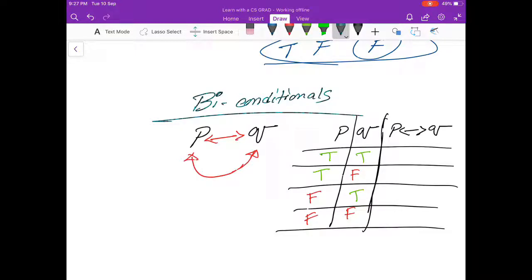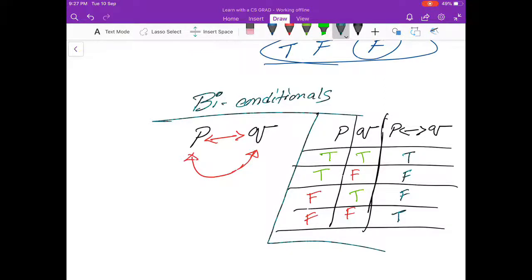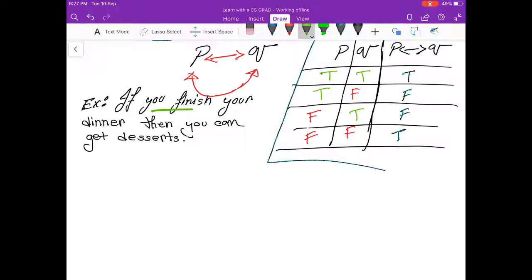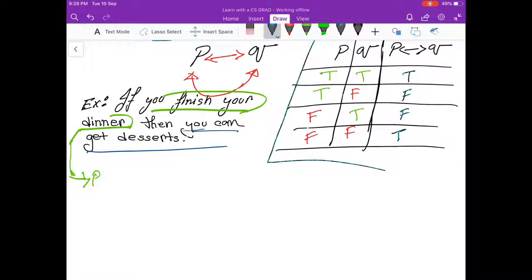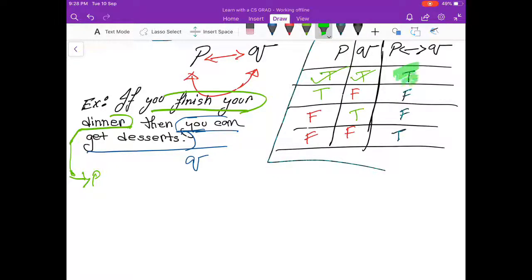For the bi-conditional truth table: when both statements are true it's true, when either one is false it's false, and when both are false it's true. Let's understand this using an example. There are two conditions: you finishing your dinner — let's call this P — and you getting your desserts — this is Q. So you kept your promise, you did finish your dinner, and your mom gave you the desserts. The situation is in your favor, thus true.